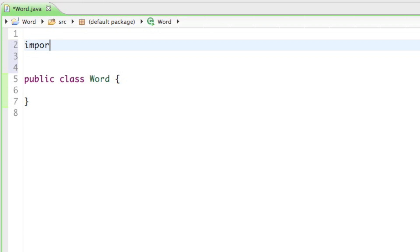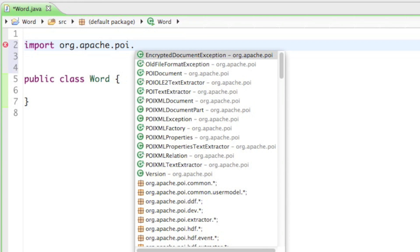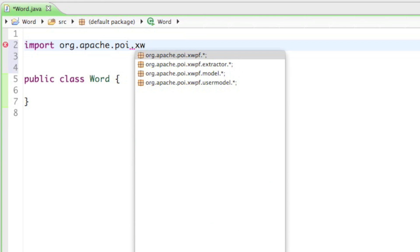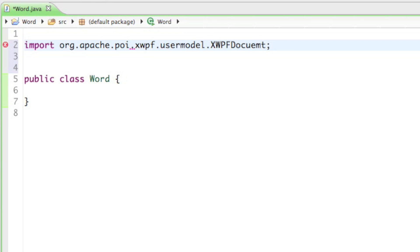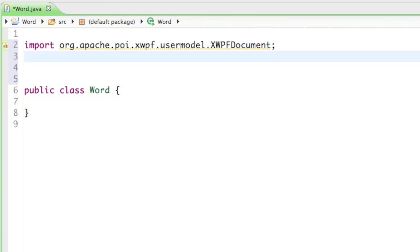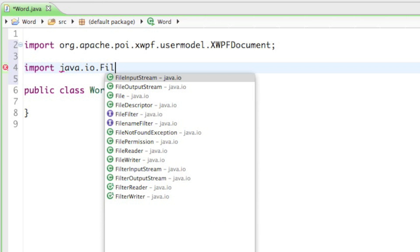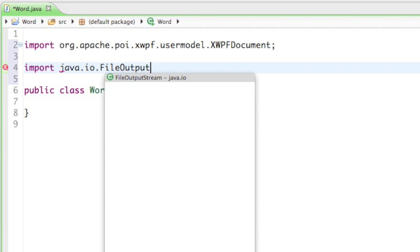To do so we need to import two things. The first thing is going to be the org.apache.poi.xwpf.usermodel.XWPFDocument. With the XWPFDocument we can create a new Word document basically. The way we're going to save it on our hard drive is by importing the java.io.FileOutputStream. With the FileOutputStream we can save data on our hard drive.